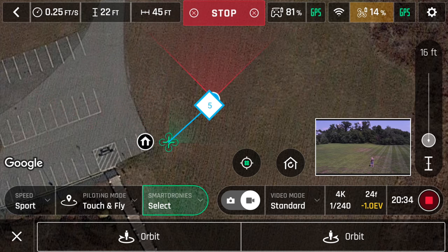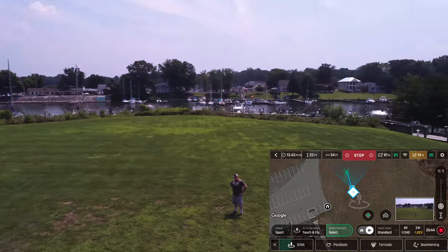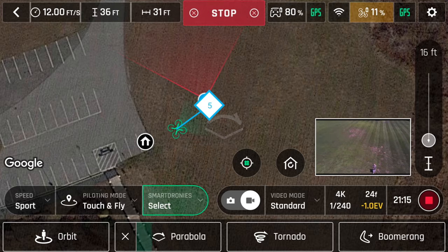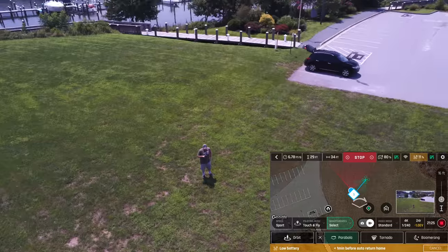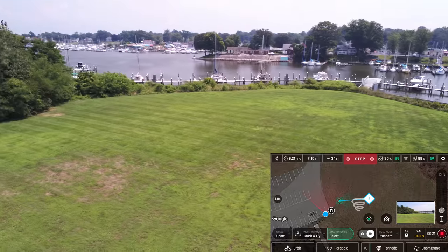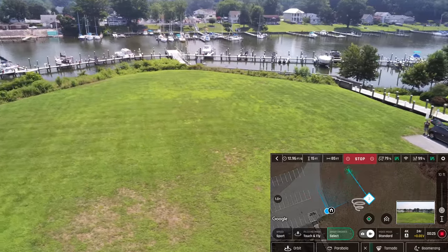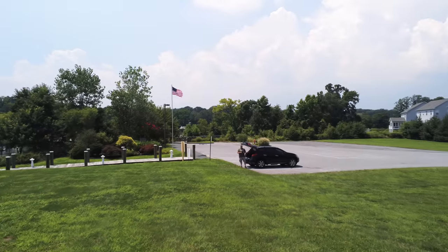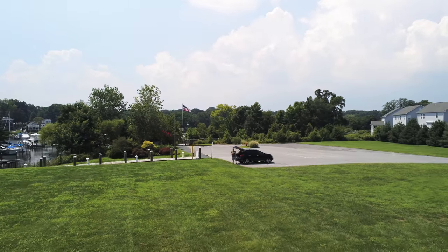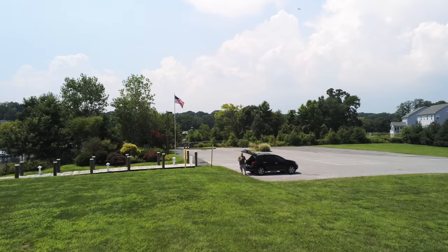Orbit will do a 360 to the left or right of the selected point. Parabola will arch up and above while tilting the gimbal down, do a little spin at the top of the arc, and then come back down the other side. Tornado is very similar to DJI Helix — the drone moves away from the object as it increases in height. There's also another version of boomerang where the maneuver happens away from the point selected on the map. Parabola, tornado, and boomerang all come in two flavors: slow and lower, or faster and farther away.